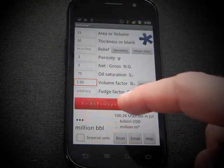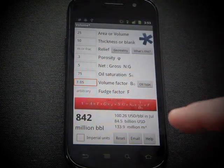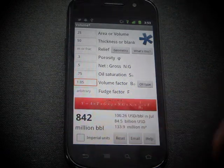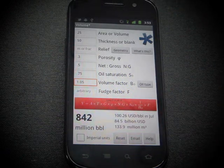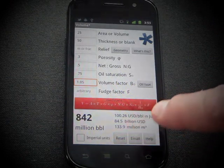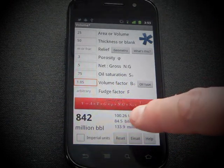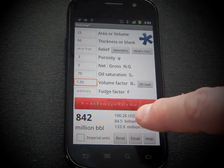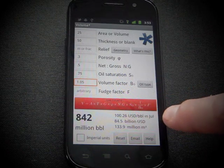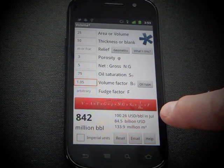Once you've entered some properties, you can hit calculate. And there's our result: 840 million barrels. And on the right here, you can see we're grabbing the WTI futures price, in this case for July.